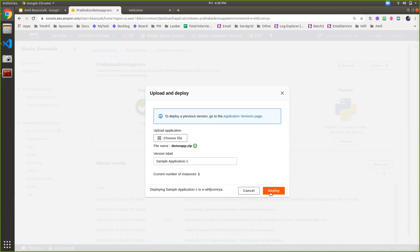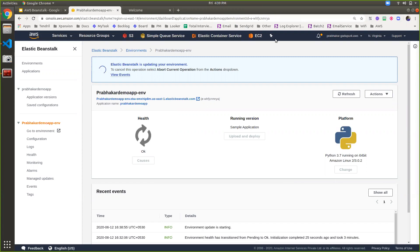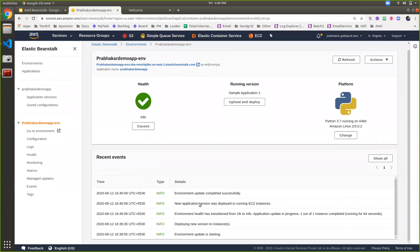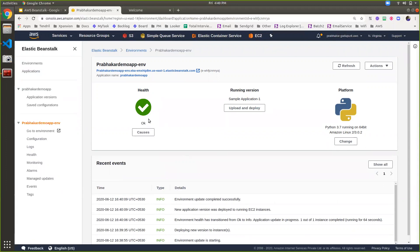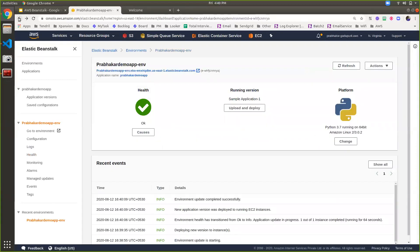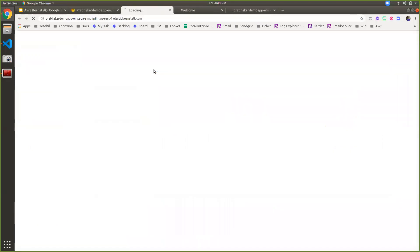I'll walk you through the events and logs happening on Elastic Beanstalk in order to deploy the application. Now if you see that health is OK, this means your application is successfully deployed. If there are any issues, you can click on 'Causes' to see the detailed log — what kind of errors occurred. If you find statuses like degraded or downgraded, there is an issue with your application and the deployment has failed. After the deployment, this is the application URL — you can click on it and it will open another tab where you can see the text you've written.